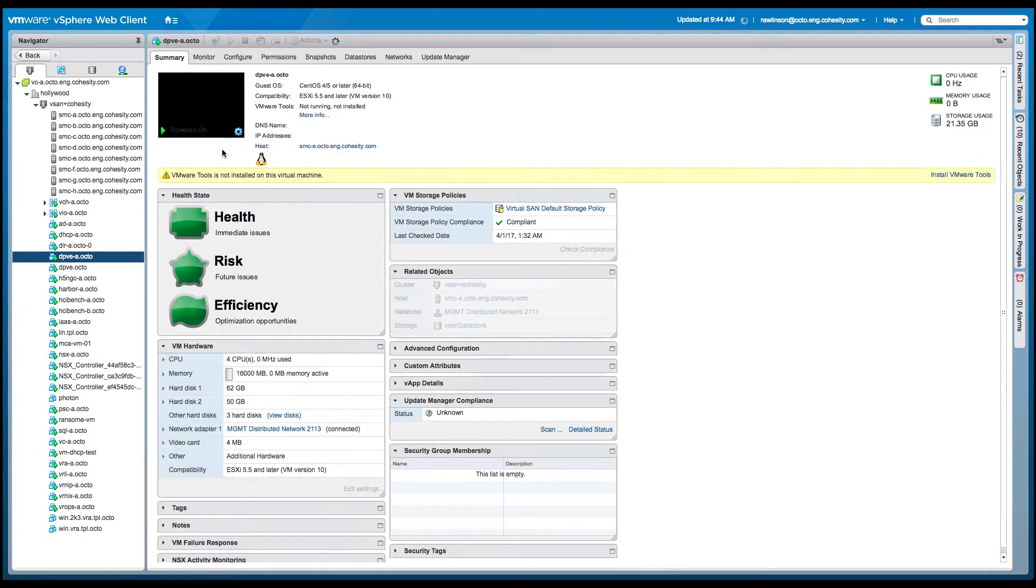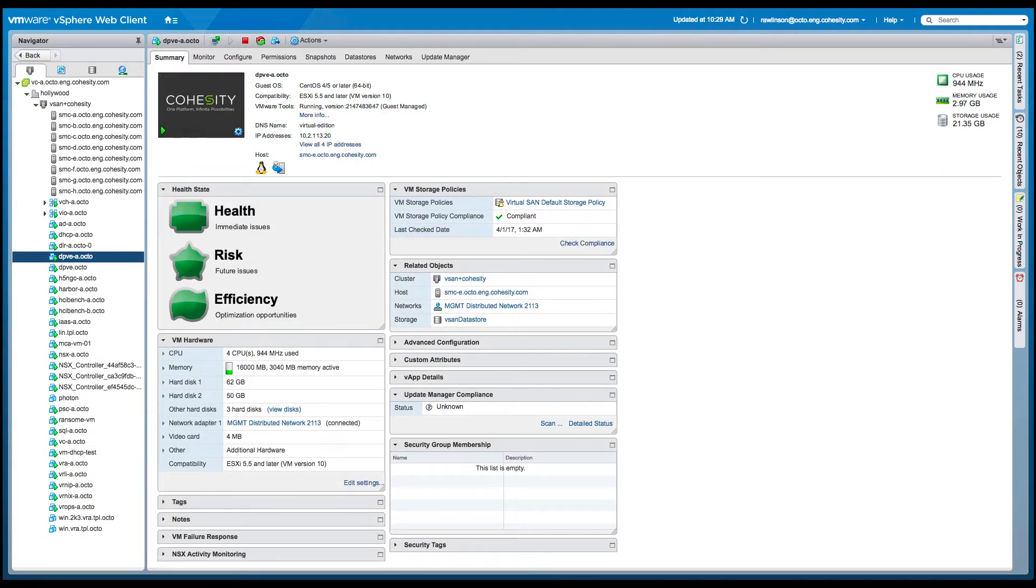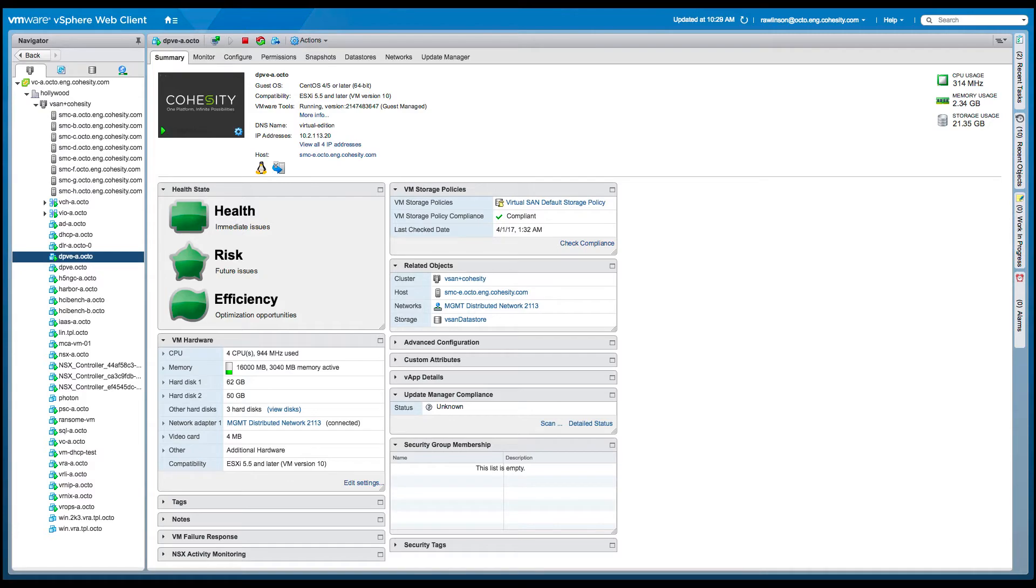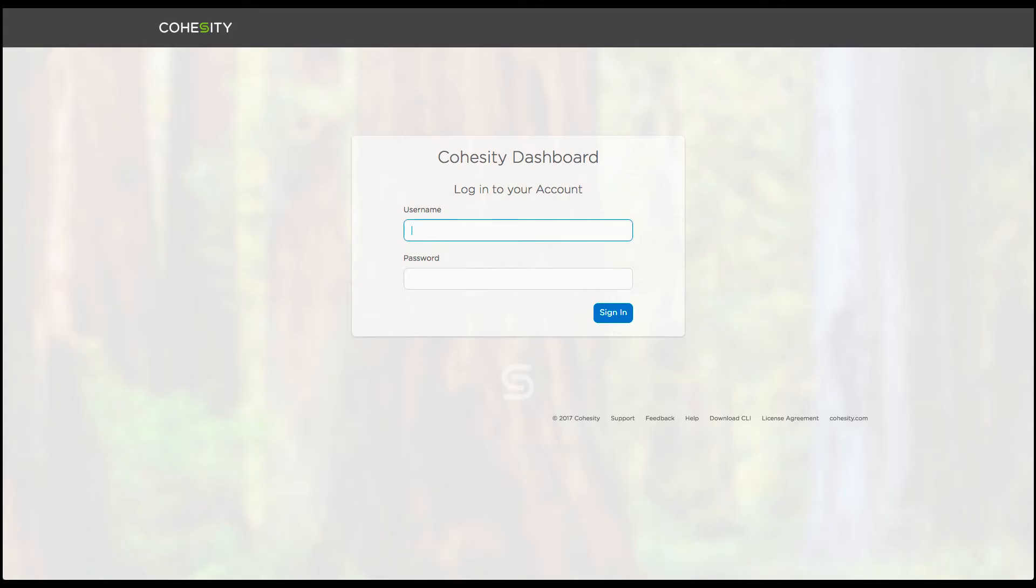So here I'm at the point where I can actually deploy and turn on the virtual machine. So now the machine is actually up and running. You can see that in the vSphere web client. Once it's up and running, obviously I can then go into the appliance itself and log into the IP address that's been locally assigned.